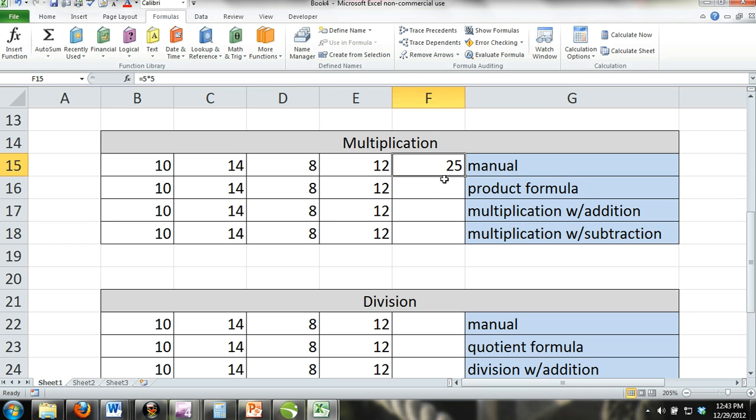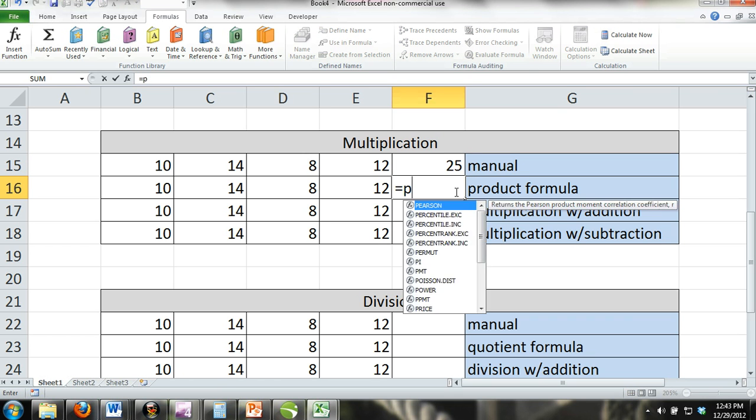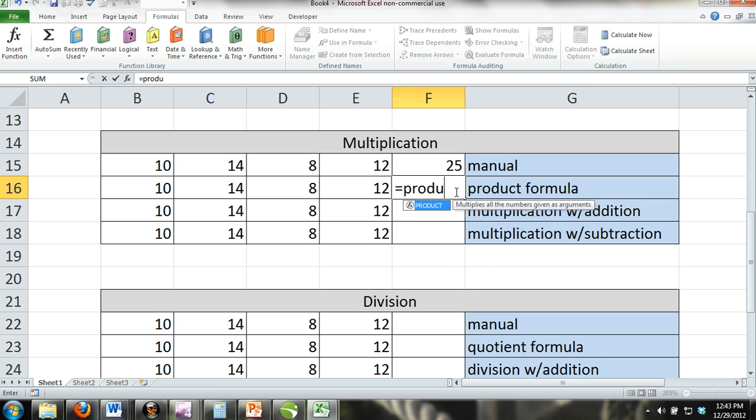The product formula: You can also use the product formula. To perform the product formula, you would enter equals product and then parentheses, and inside the parentheses, you would select all cells you would like to find the product of.